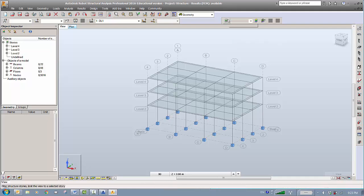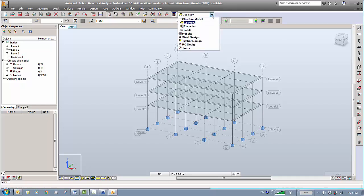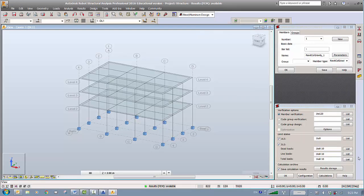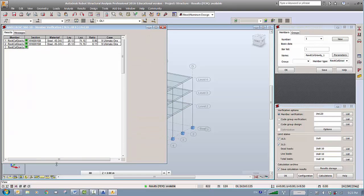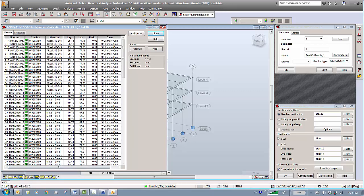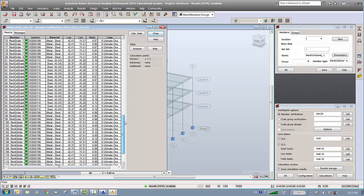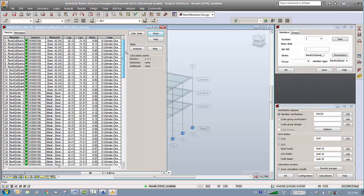Now the structure is ready for design. We'd like to verify the sections, so go to steel design and then do steel/aluminum design. It seems to be populated here, so it seems to be fine. We'll just run this and see if the sections are okay or not — click on calculation. Looking at the results, green means we are okay, so it seems all the sections are fine.